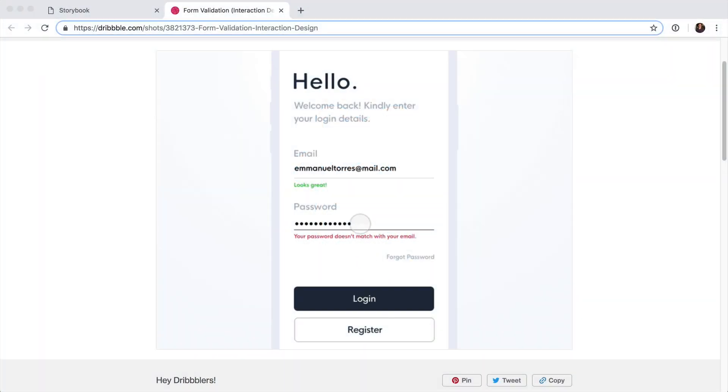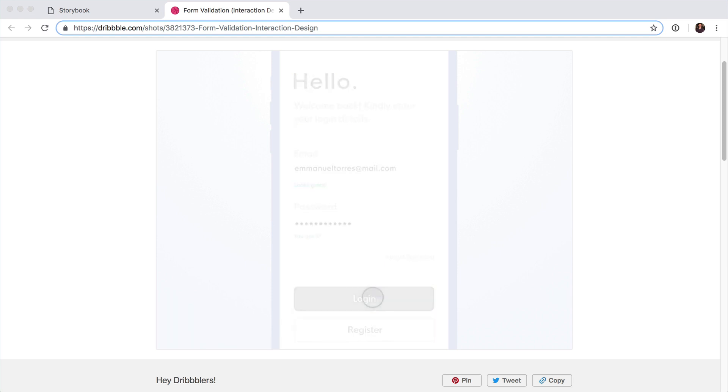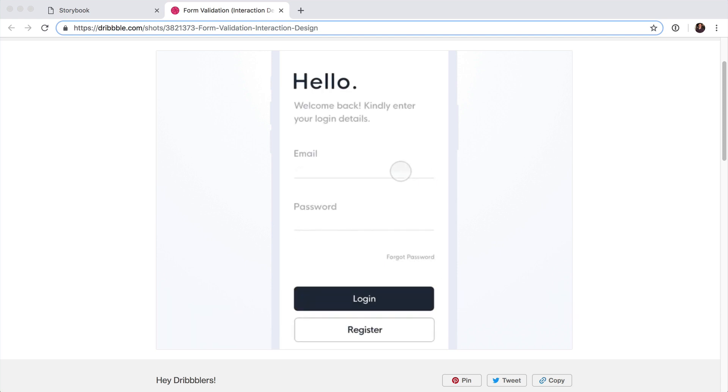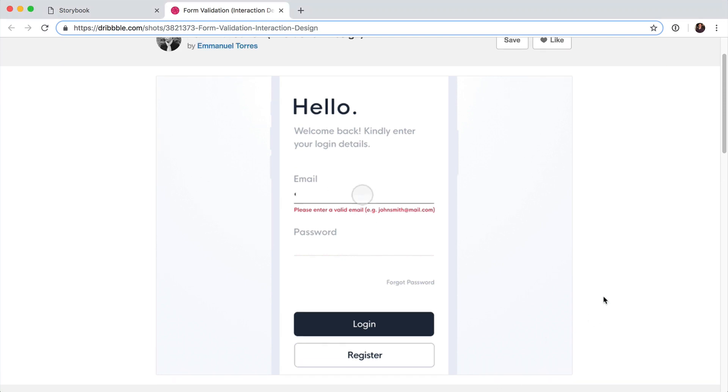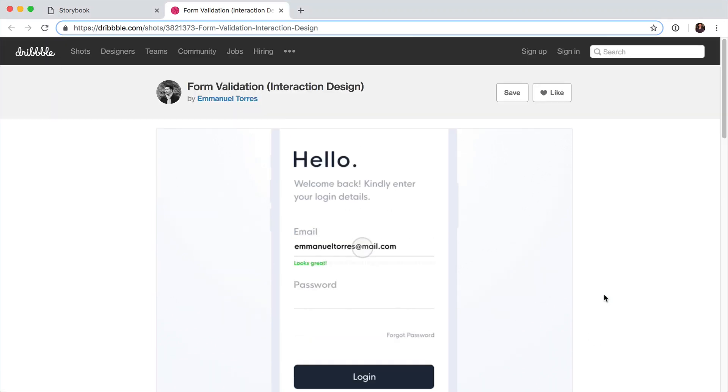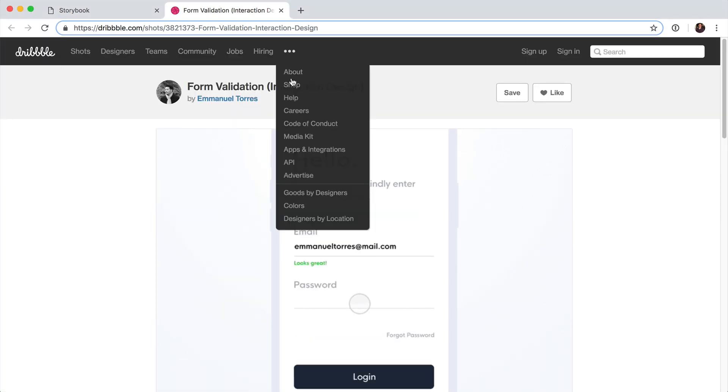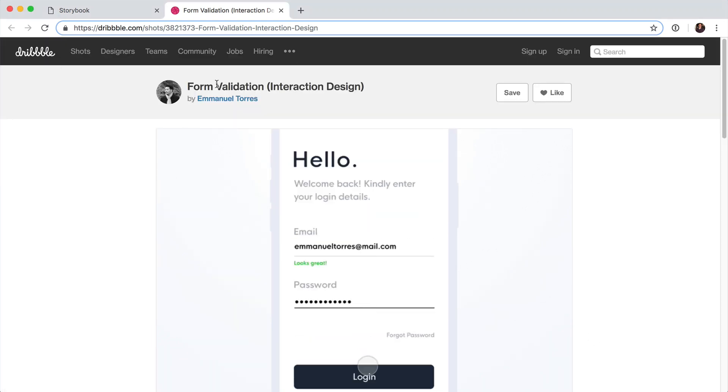All right, before we go any further, I want to share with you the vision. Where are we going? What are we building? This is basically the Dribbble file that we're following along. I'll have a link to it—I should have put one in the introduction as well.